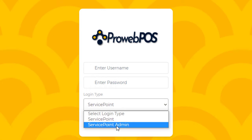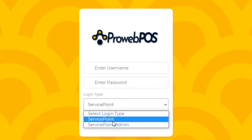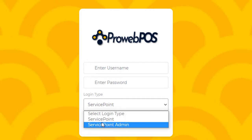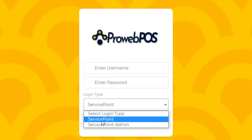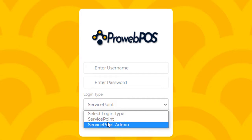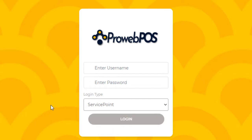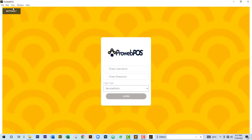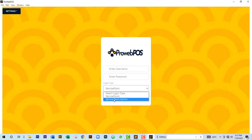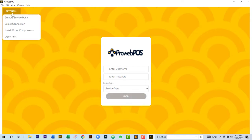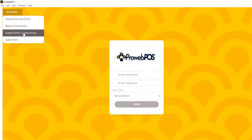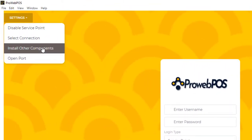A service point is a sub-user connected to a service point admin, which is the main server computer. The service point setup is required if you have more than one computer in your place of business. Before you can log in as a service point admin, you have to install other components and then open your port.